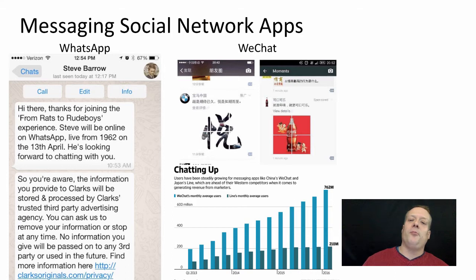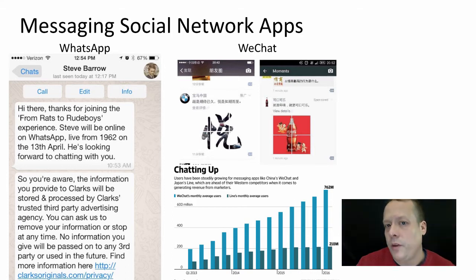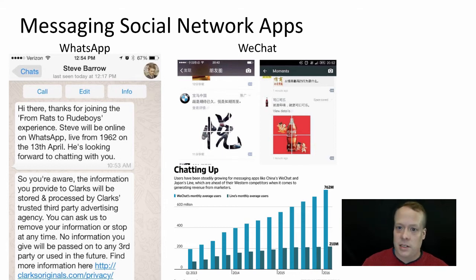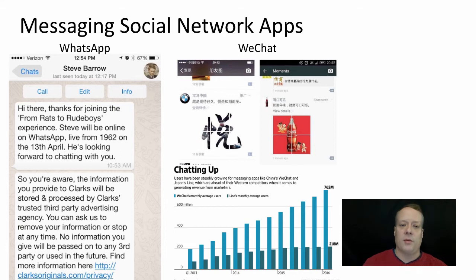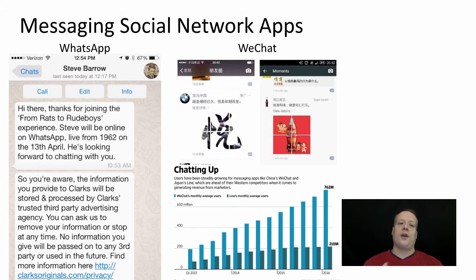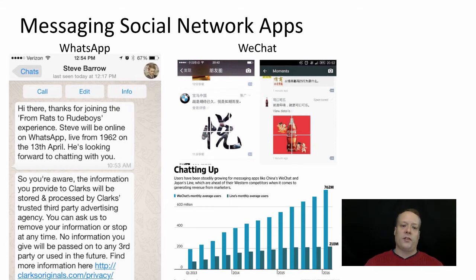It might seem weird that marketers could be involved in this right off the bat, because this is essentially like getting involved in someone's text messages. But there's a great example on the WhatsApp platform from Clarks, a shoe company. They basically created this whole campaign called 'From Rats to Root Boys' around the development of different shoes.